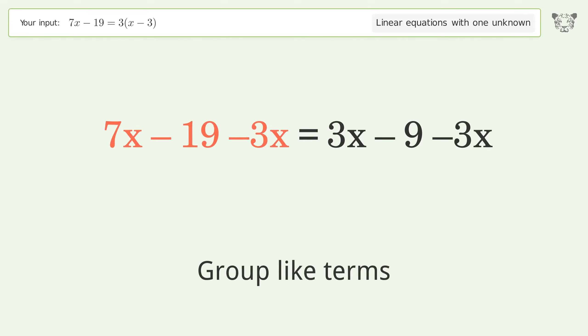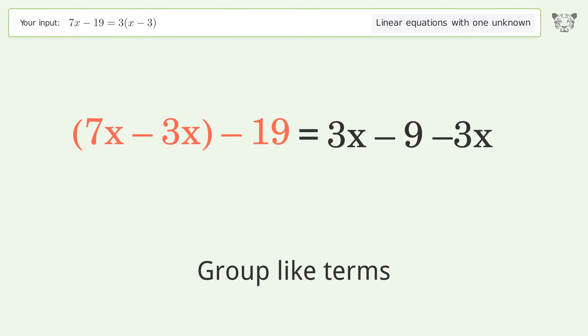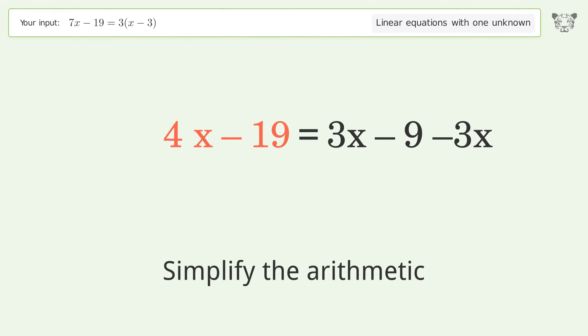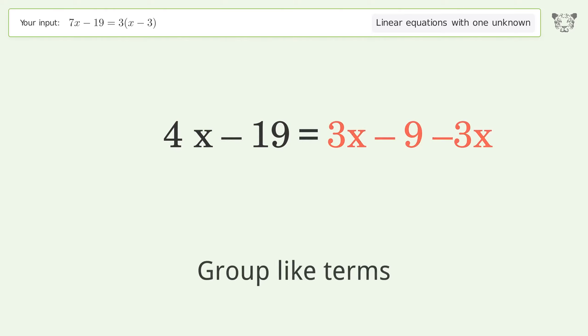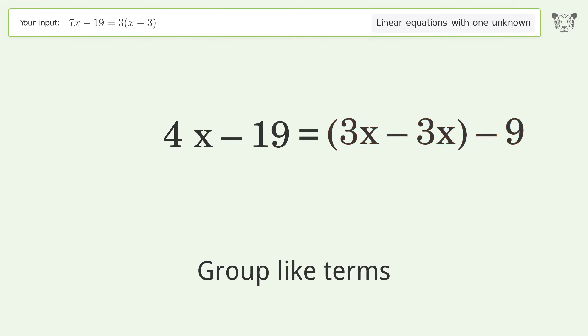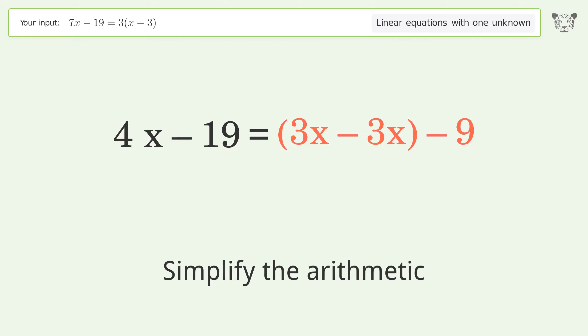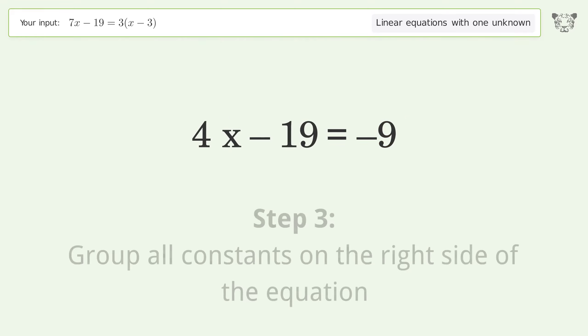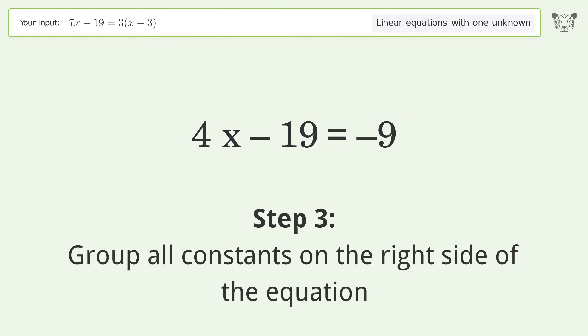Subtract 3x from both sides. Group like terms. Simplify the arithmetic. Group like terms again. Simplify the arithmetic.